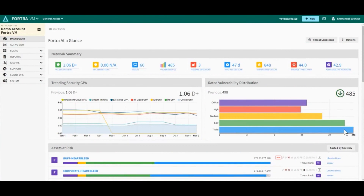Welcome to this short demo on active and smart labels. In the context of network scanning, labels organize your assets and vulnerabilities. For example, you could have a label for assets running on Windows and another for easy-to-fix vulnerabilities.